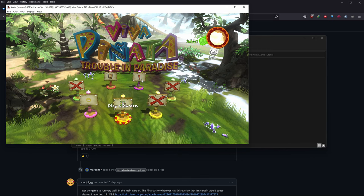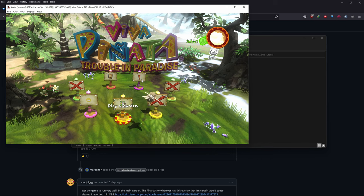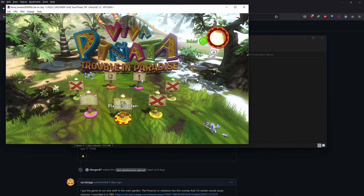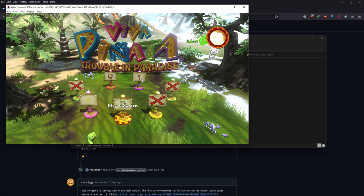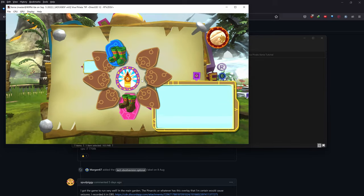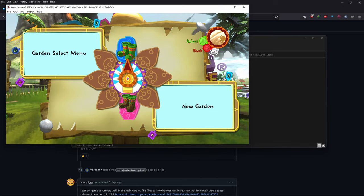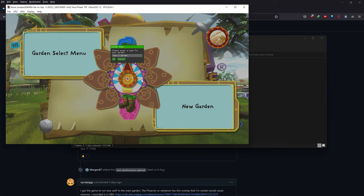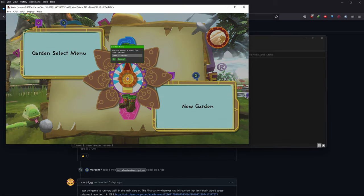One thing you'll notice is that it says 'Hello User.' You cannot change that username to anything else. I searched it up on the forums and they said you can't really change the username — unfortunately, your username is going to be 'User' and there's no real way around that.